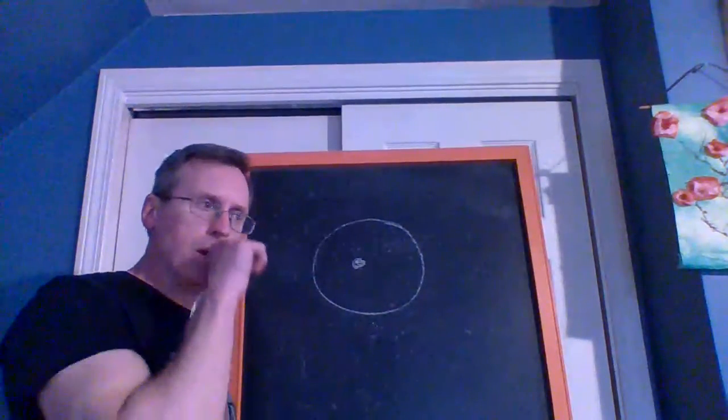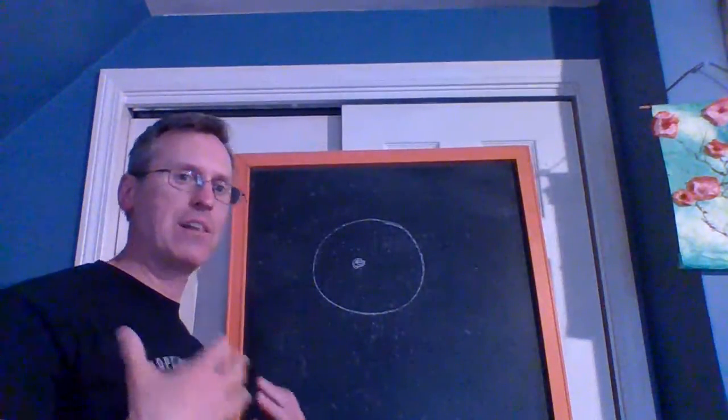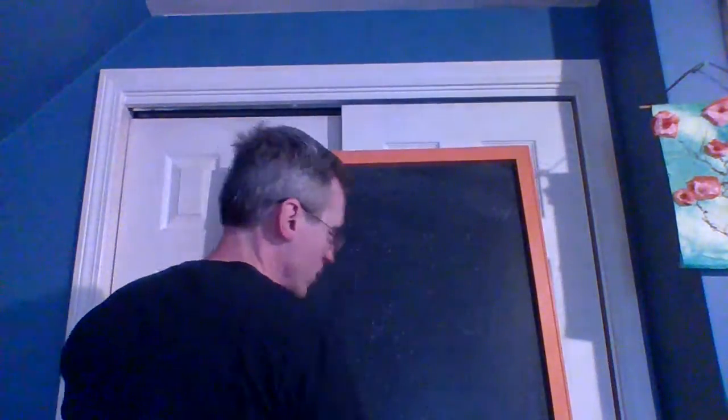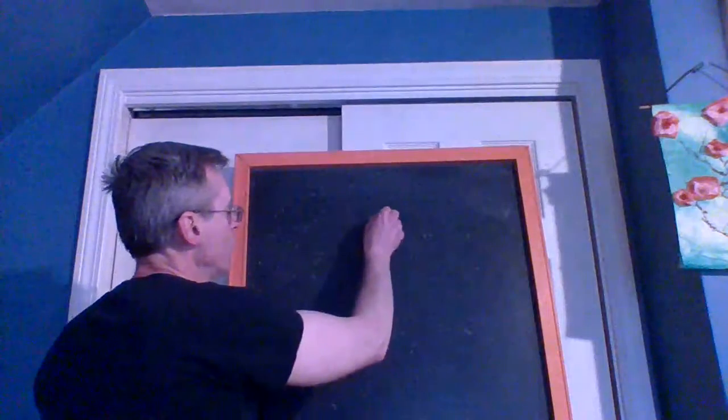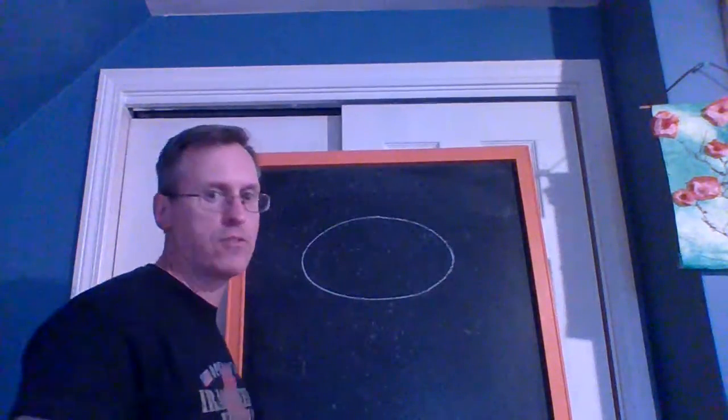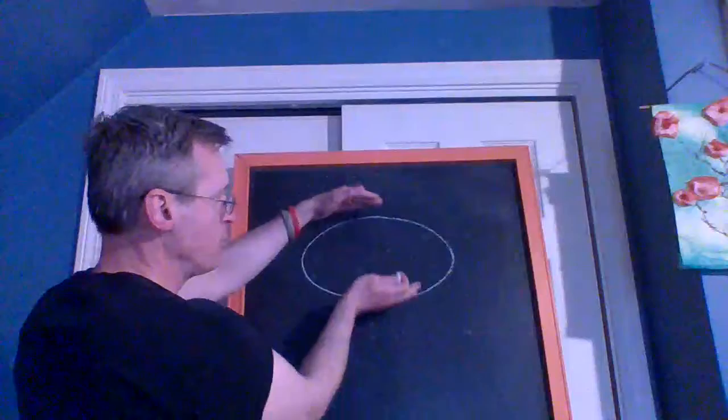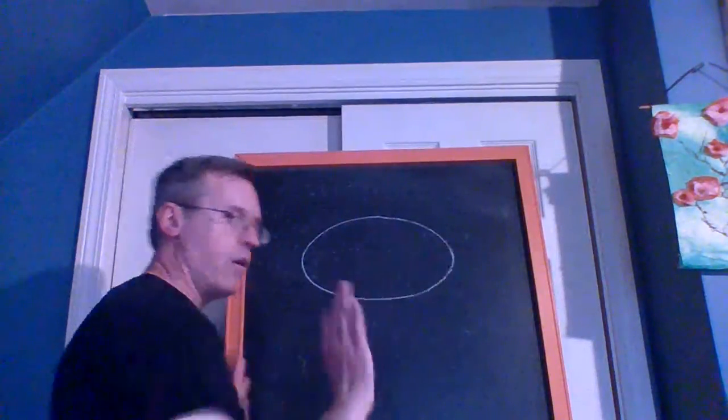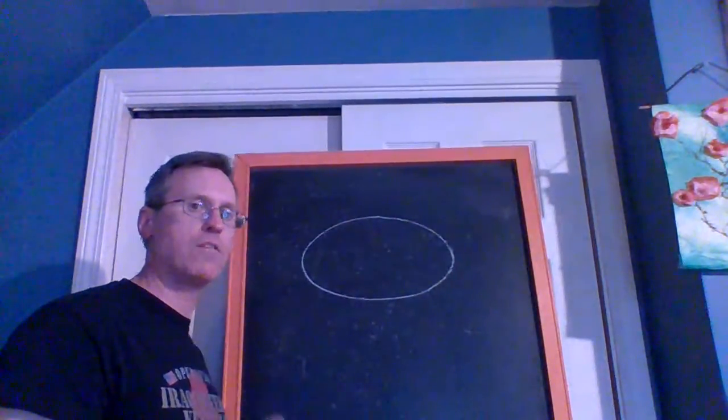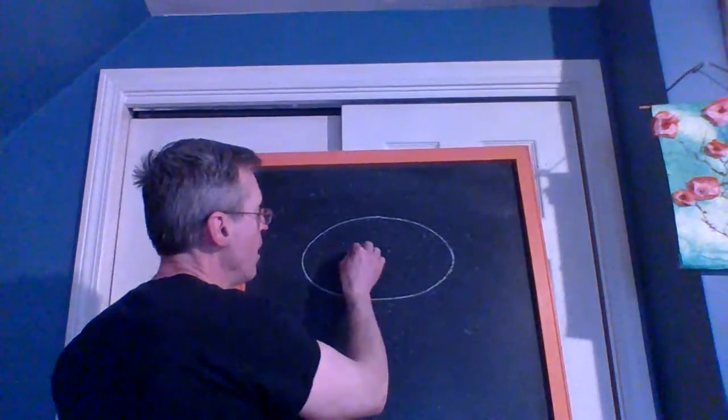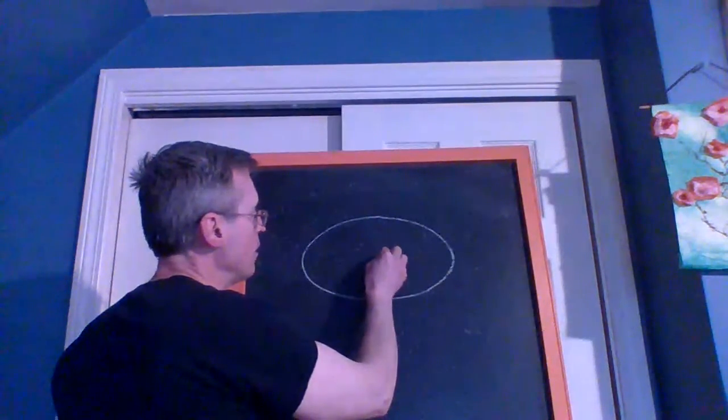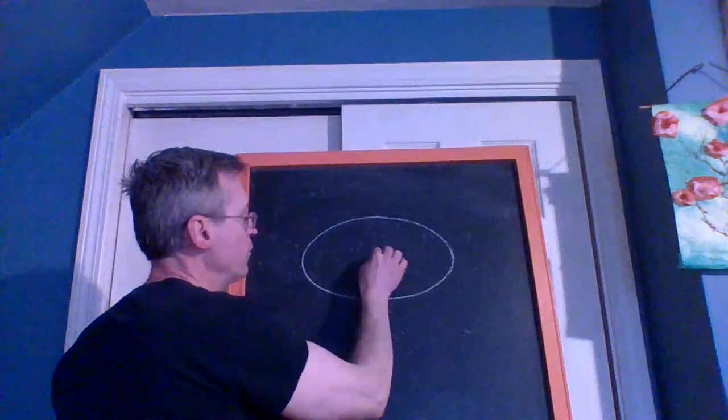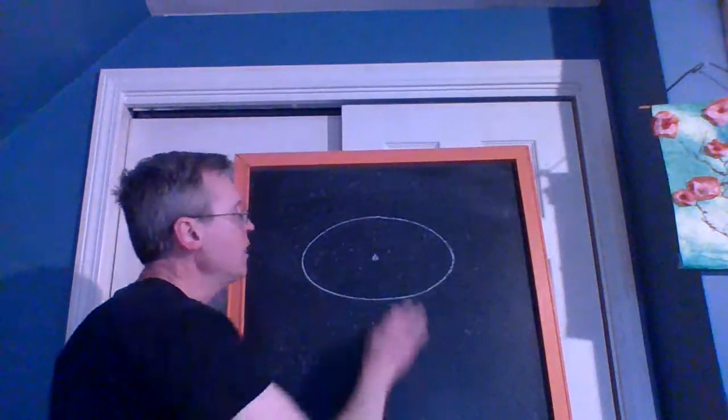They're actually ellipses. An ellipse is a flattened out circle. This is an exaggerated ellipse—an ellipse is a circle that's been flattened out. All of the planets actually go around the Sun in ellipses. Whereas a circle would have a center part, an ellipse has two foci.